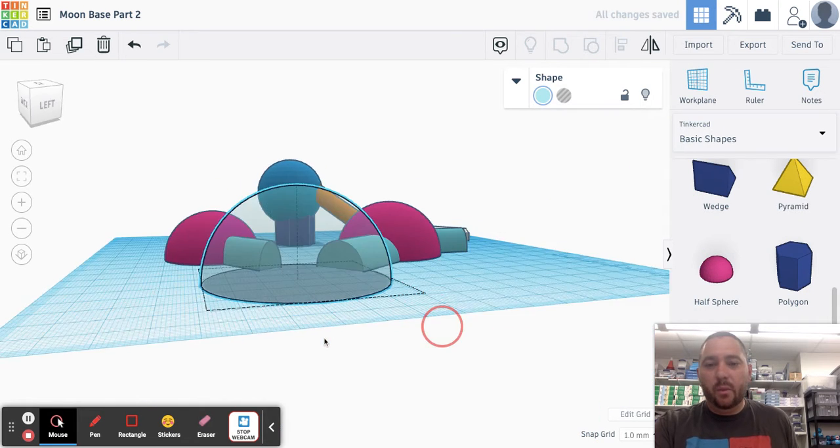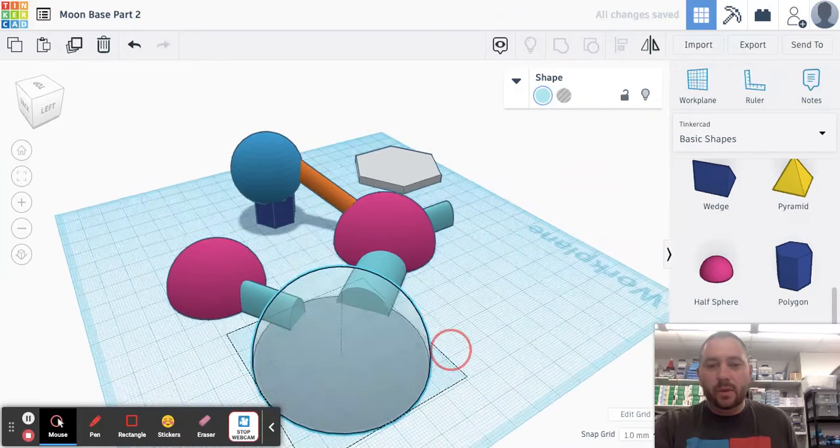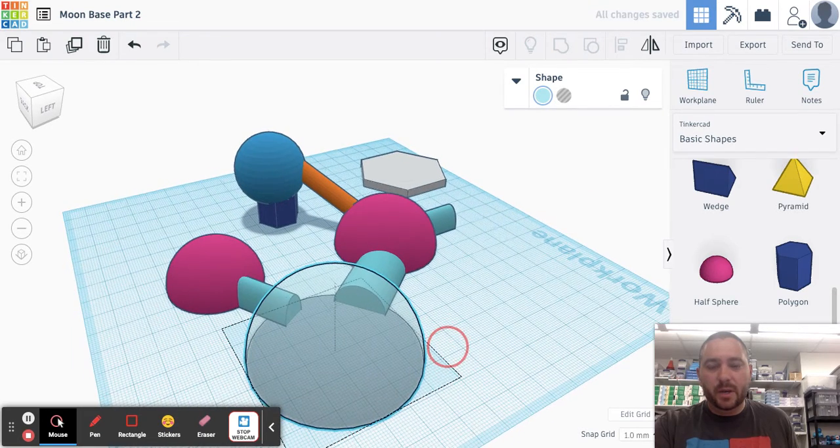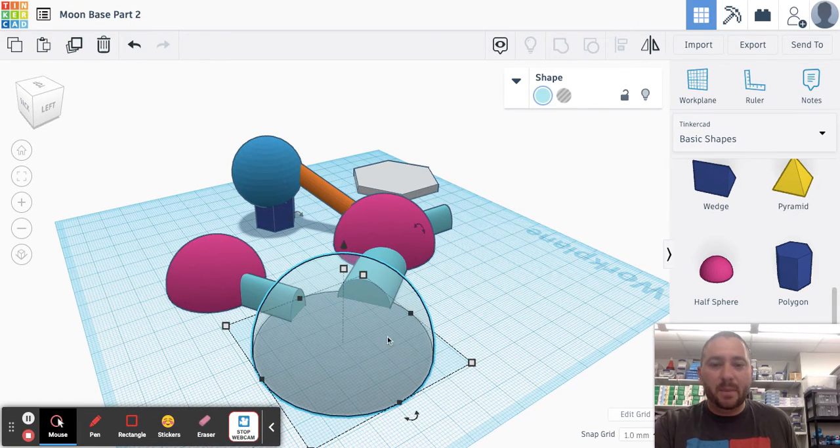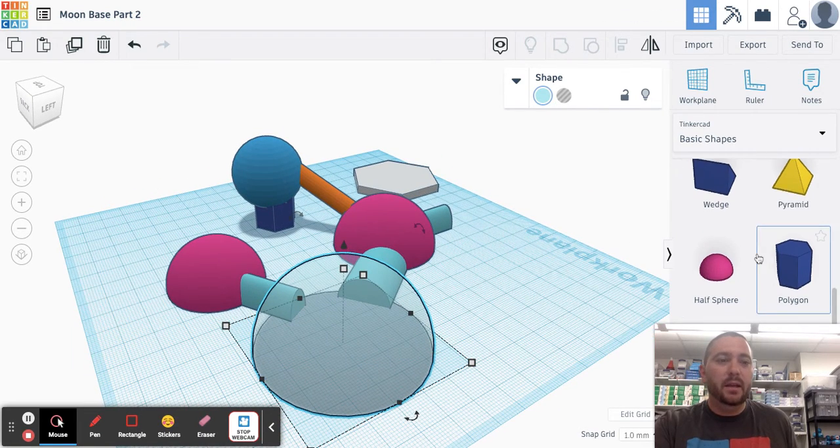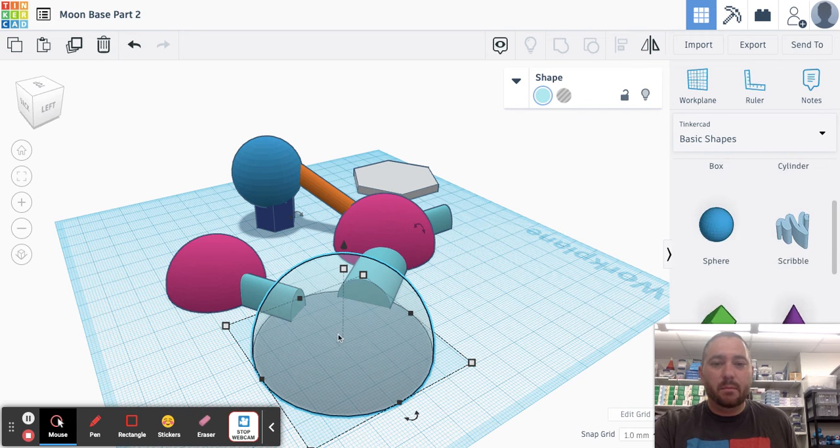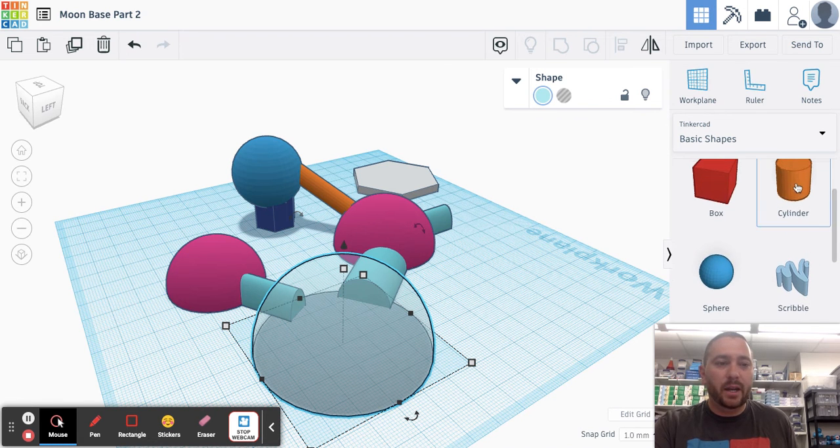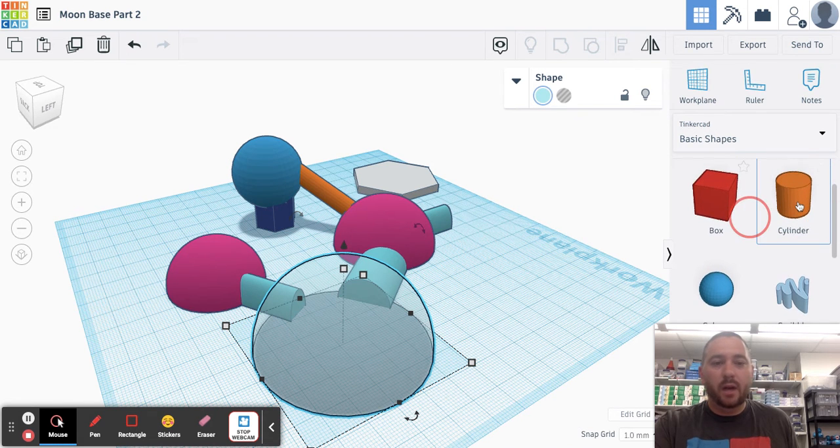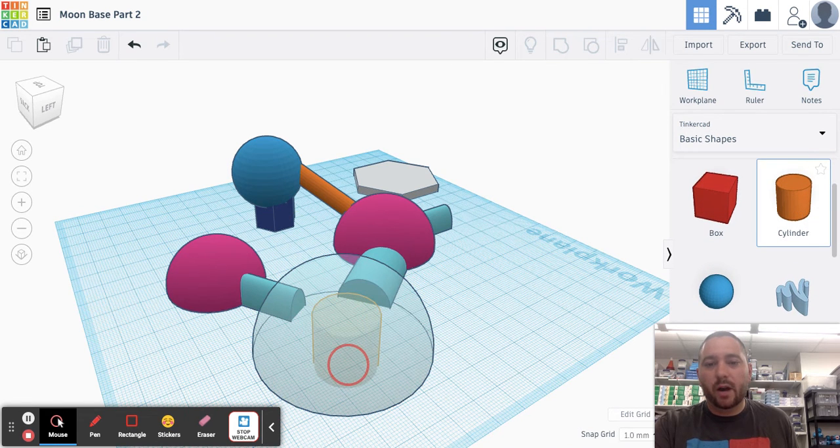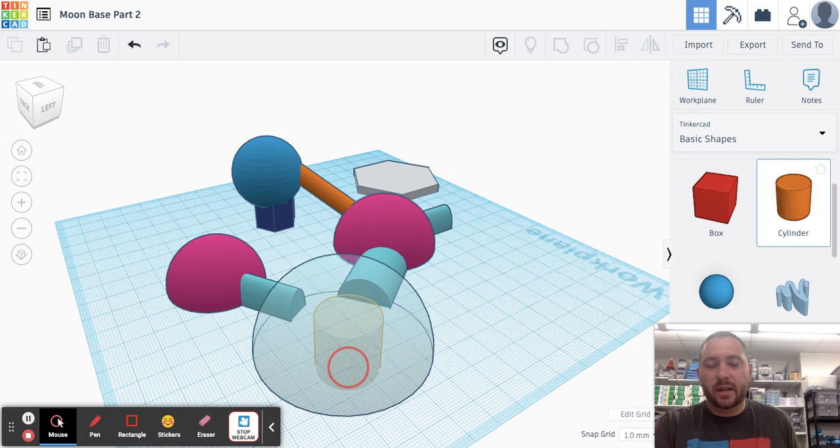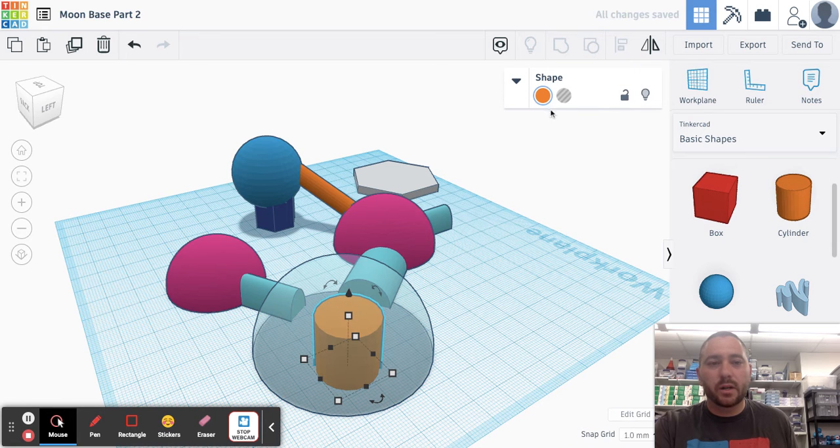And what could you do with transparent? Well, you could show what is happening inside. So maybe inside this pod right here is where we're growing crops or where we're recycling water, having water storage.